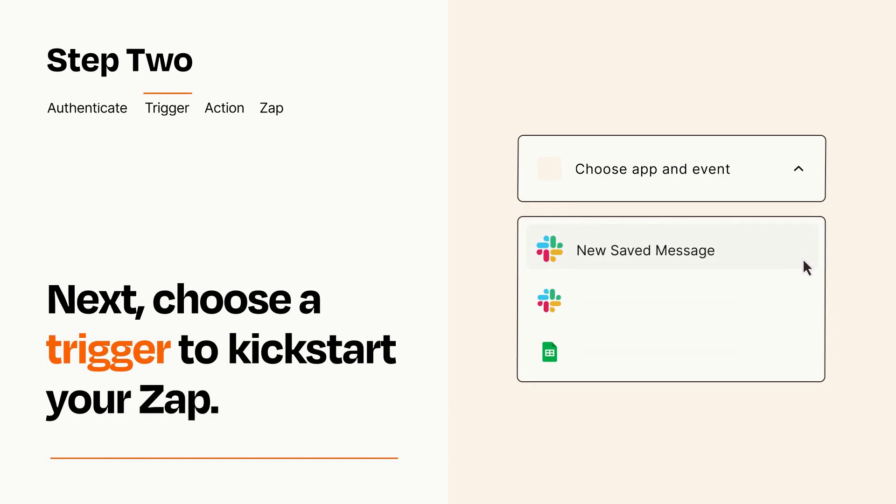Now let's set up your trigger, which is the event that starts your Zap. Pick the trigger event that you want from the list.